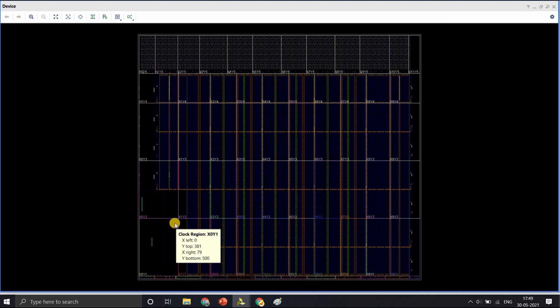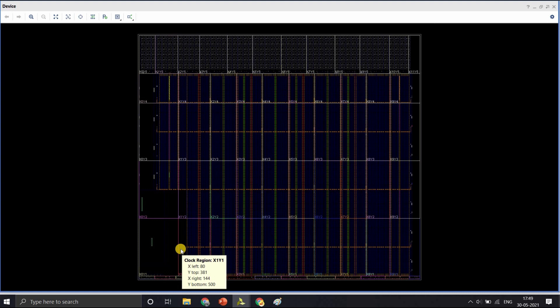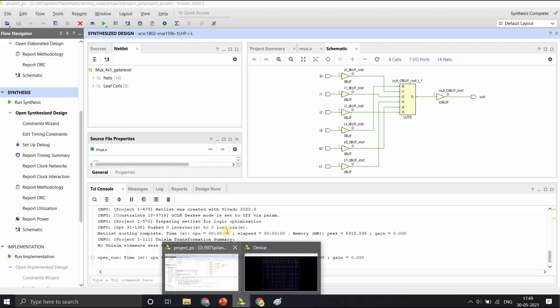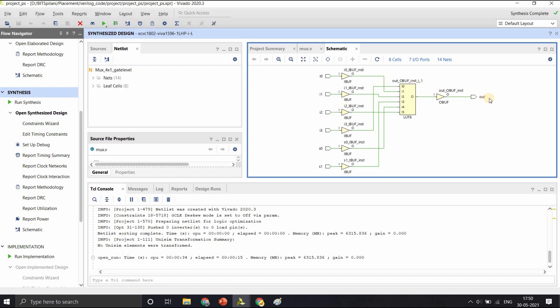A logic slice is a configurable logic block within the FPGA consisting of lookup tables, flip-flops, multiplexers, carry chains, etc. So in the netlist, it has shown the available logic blocks for implementing our design, that is the mux. You can also see the schematic after synthesis has shown how it has used one lookup table to generate our mux output.